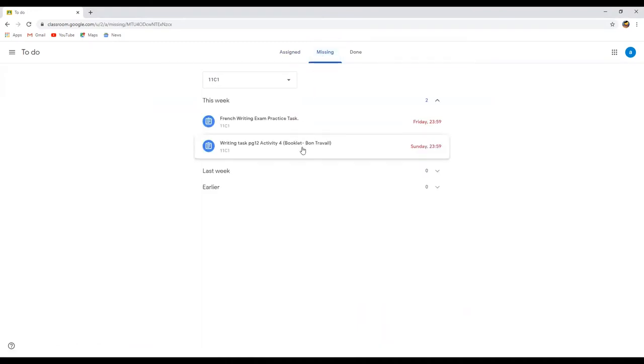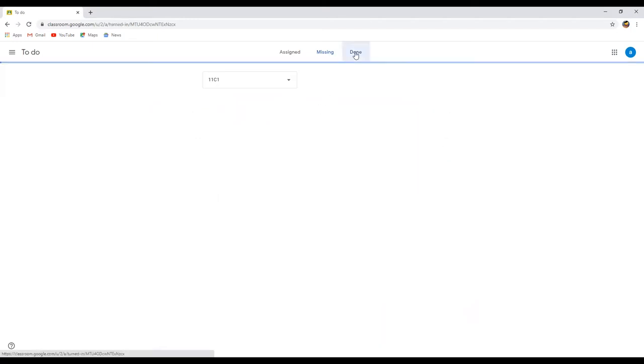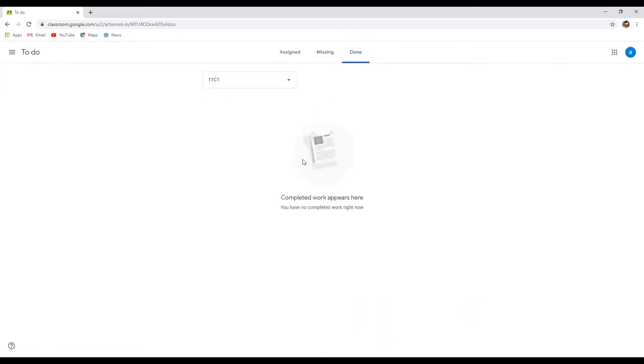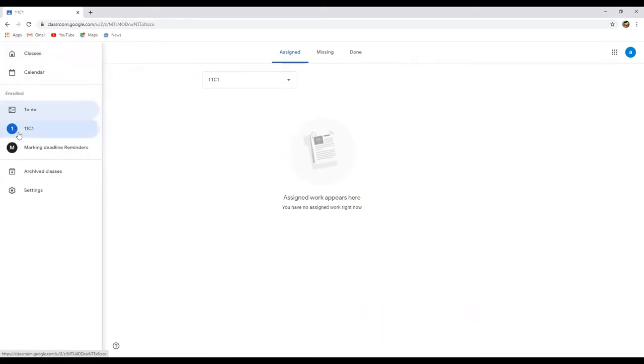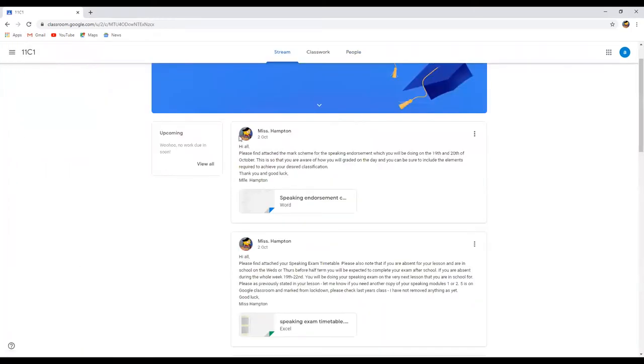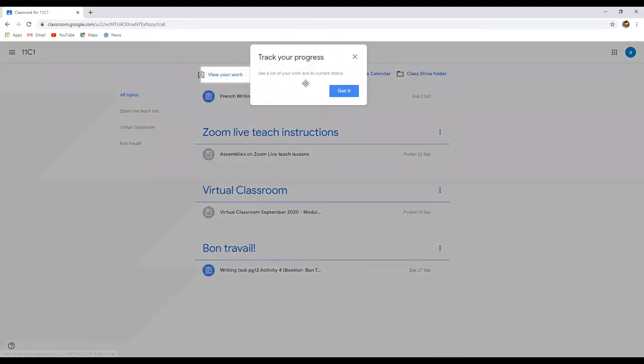Things that you're missing, as in things that have passed the deadline. In this case I've got two because it's a fake student account. And then you will have a list of things that you've completed. Let's go back to where we were before which is the 11C. Click into classwork.